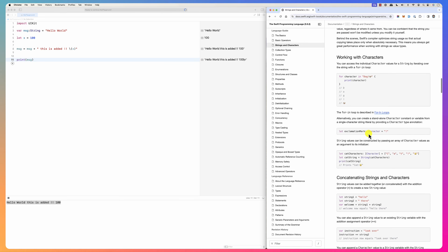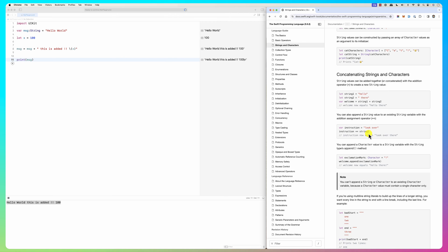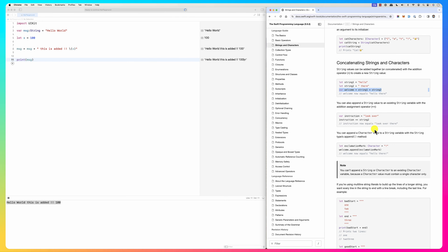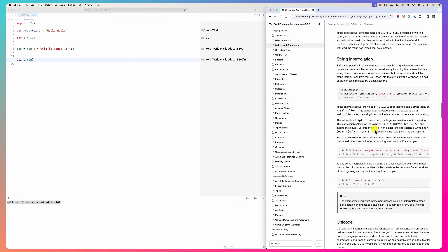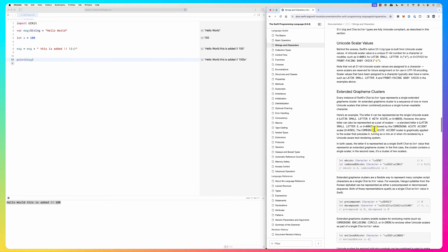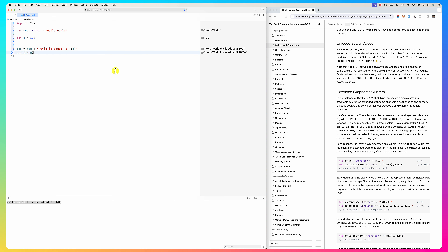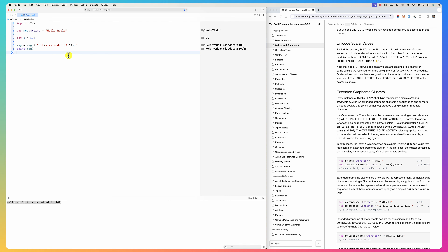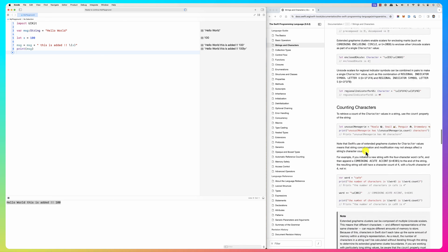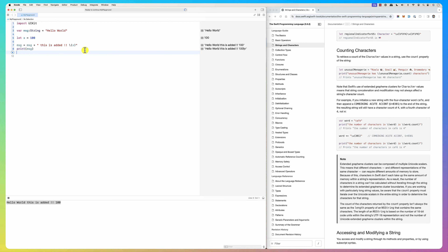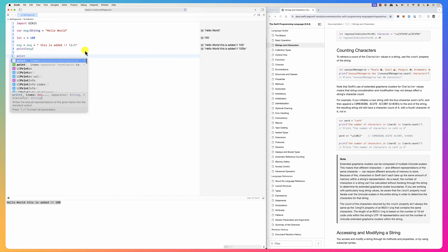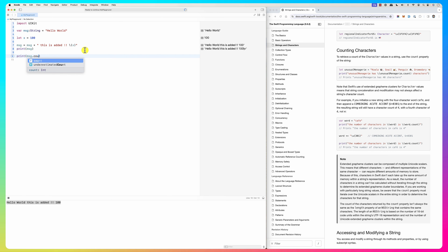Characters you can read about on your own — it's straightforward. Here is string interpolation — I already showed you that. You can define it as type String. To check if a string is empty, you can declare it as empty. You can also count the number of characters in a string using msg.count.